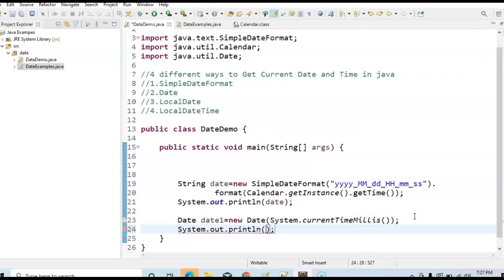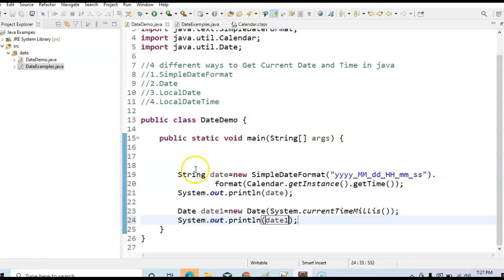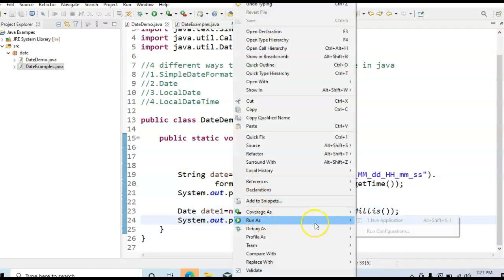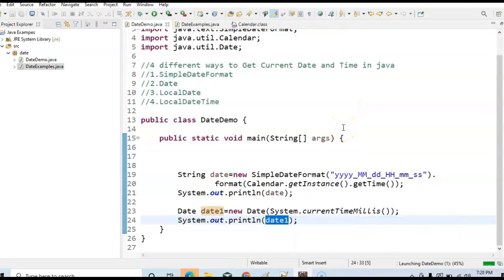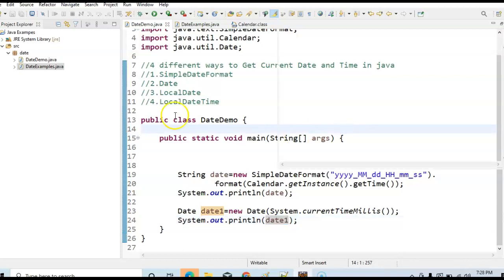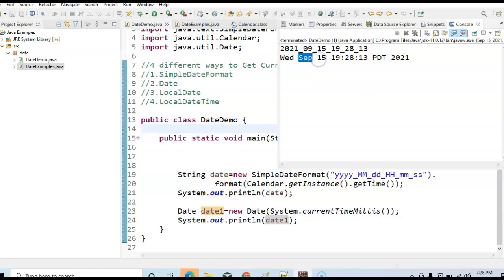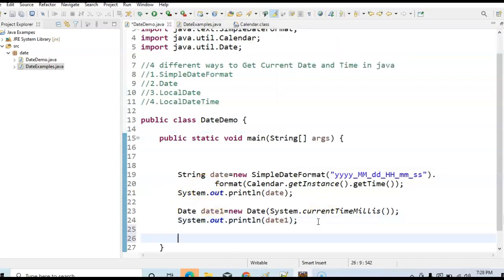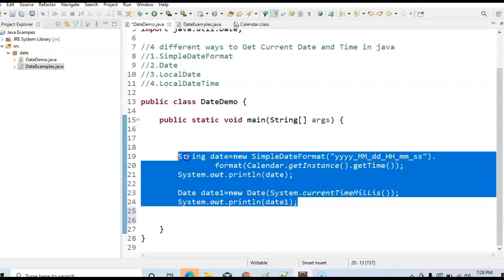Finally, print dateOne. This is the second way to get the current date and time. Let us run the program and see the output. So this is the second way to get the current date and time in Java. These are the traditional ways — before Java 8, we used to do it like this to get the current date and time.